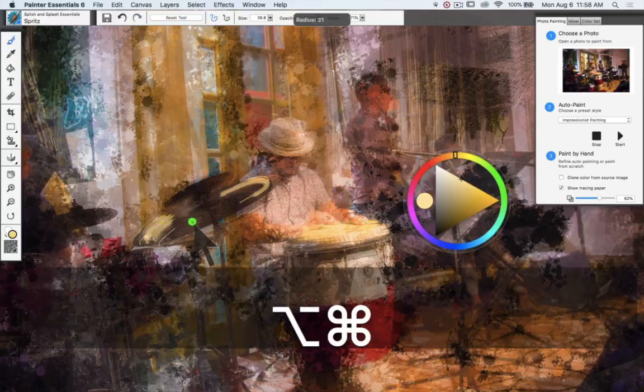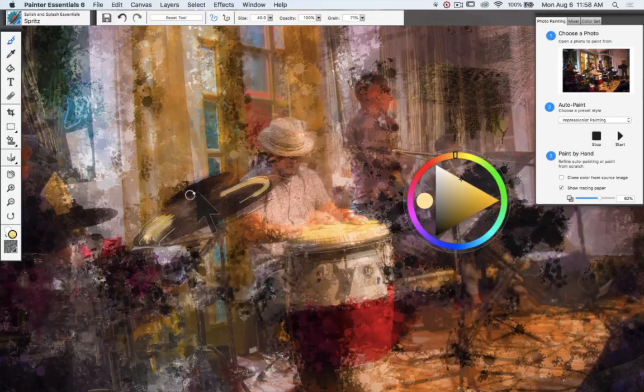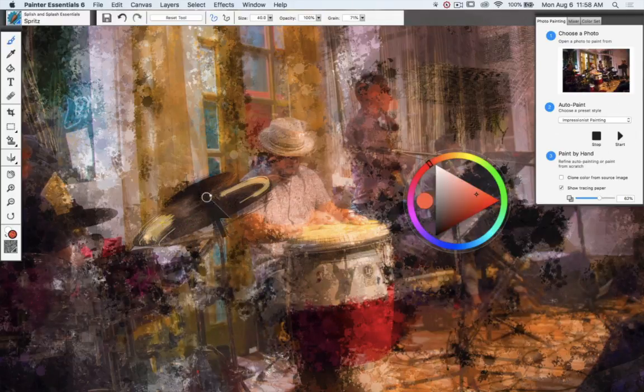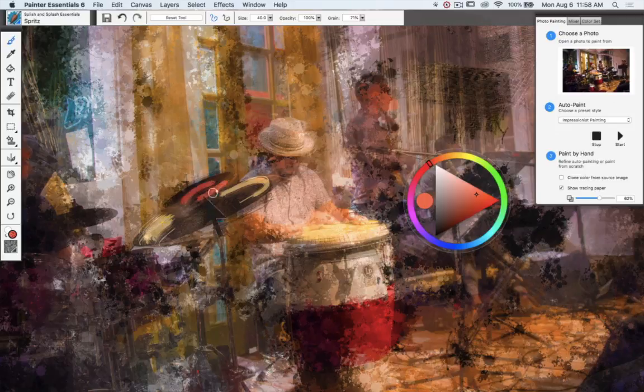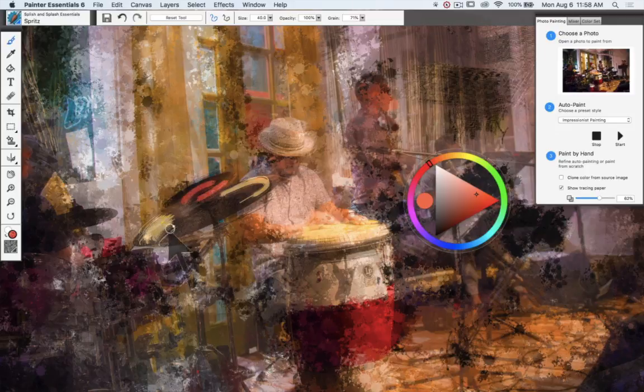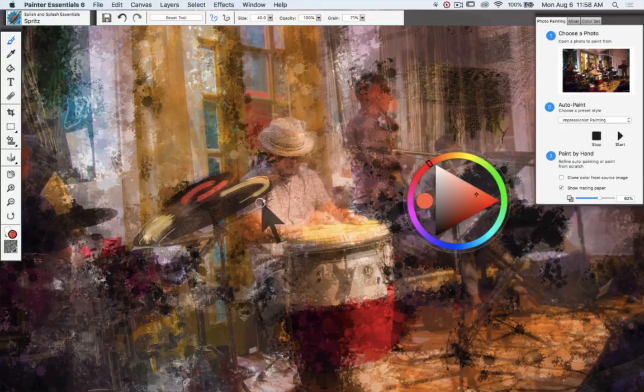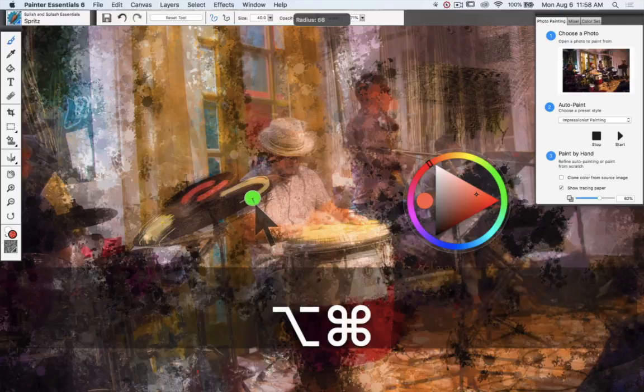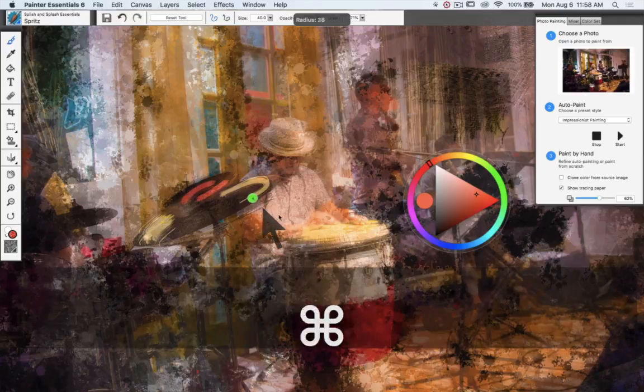Now notice also with this brush that at a big scale you get these lovely multiple strokes in it, and at small scale it's actually a very precise single line. So the scale makes a huge difference with some of these brushes.